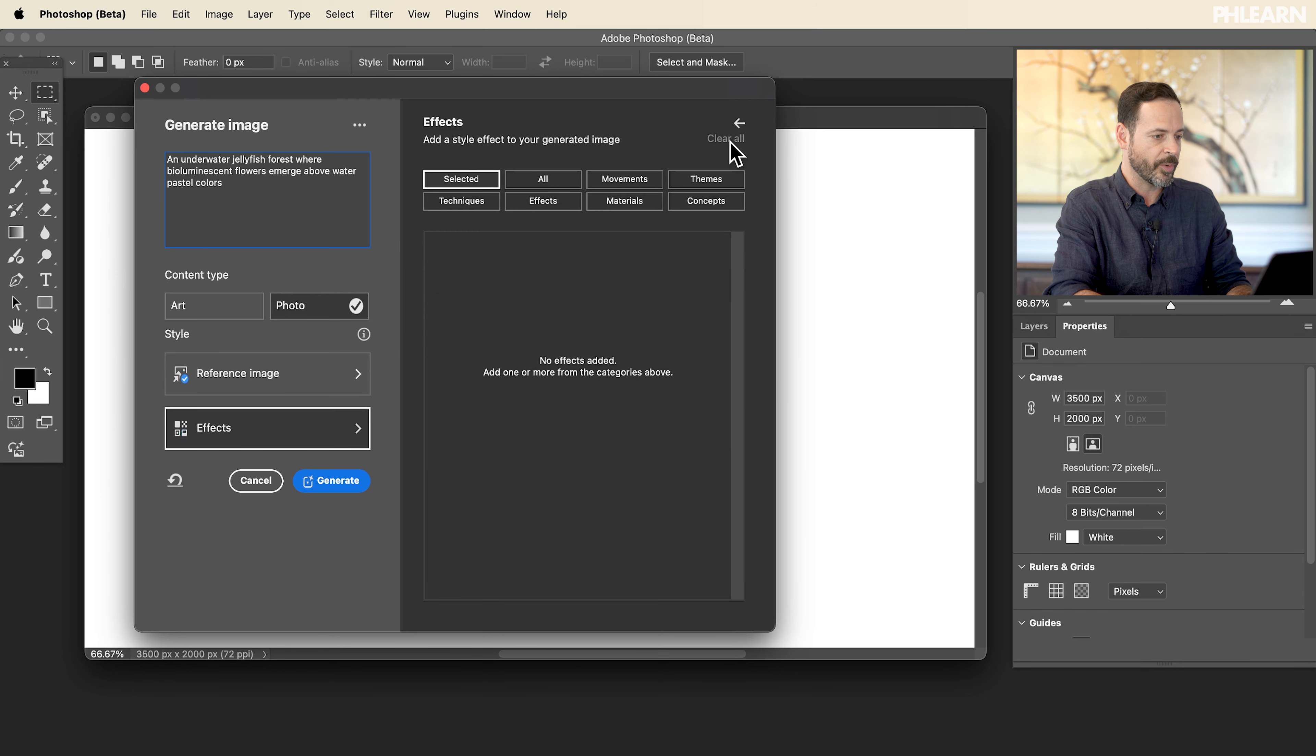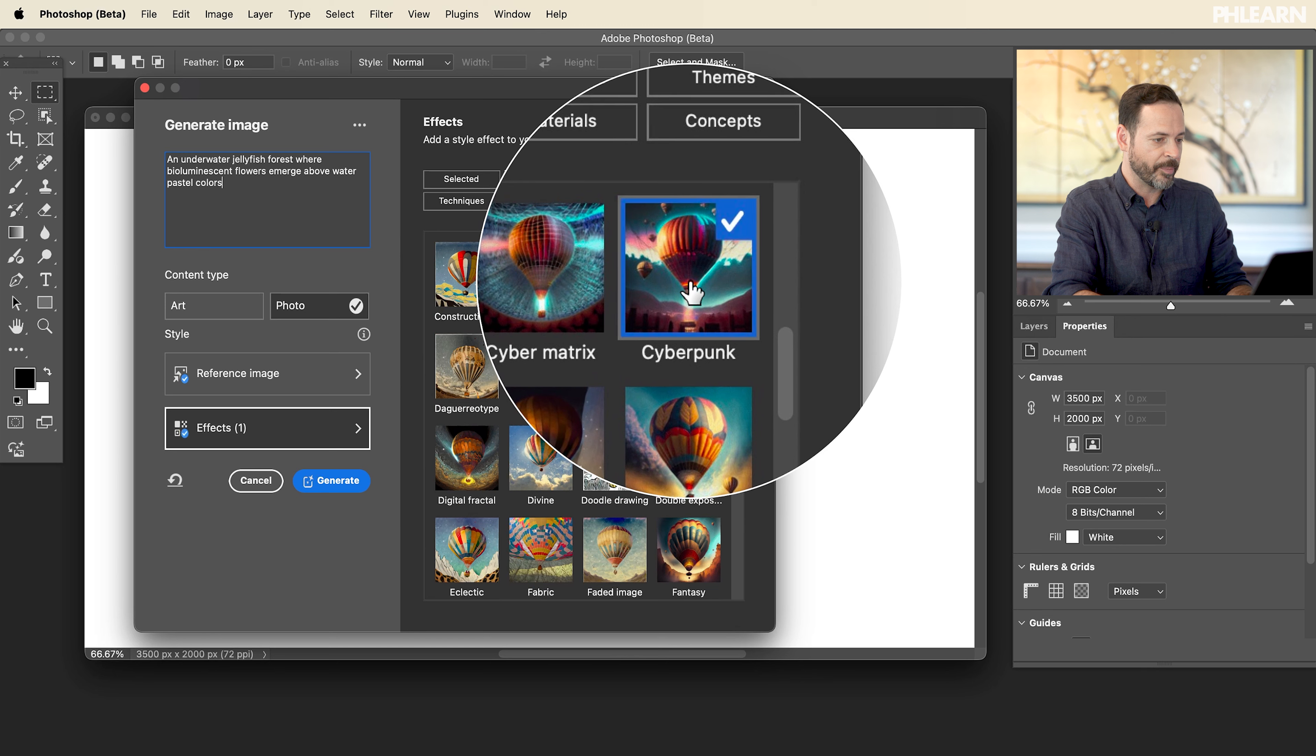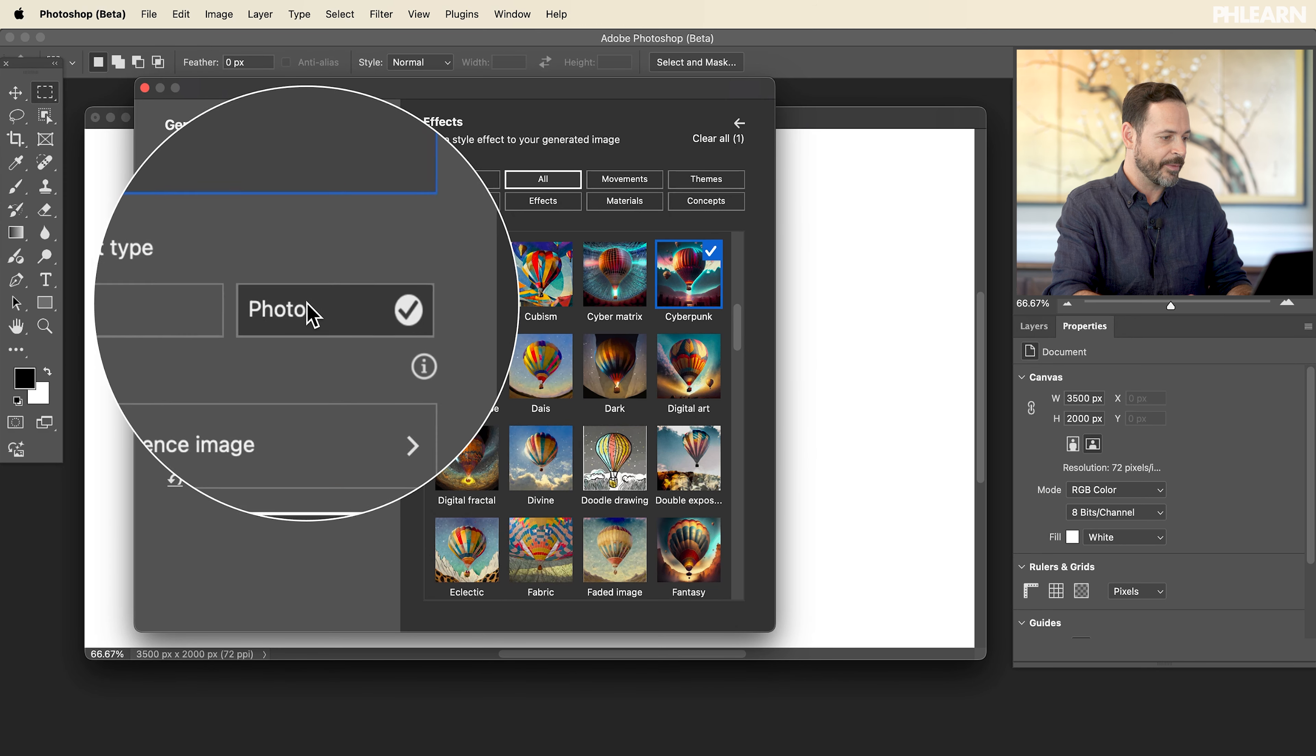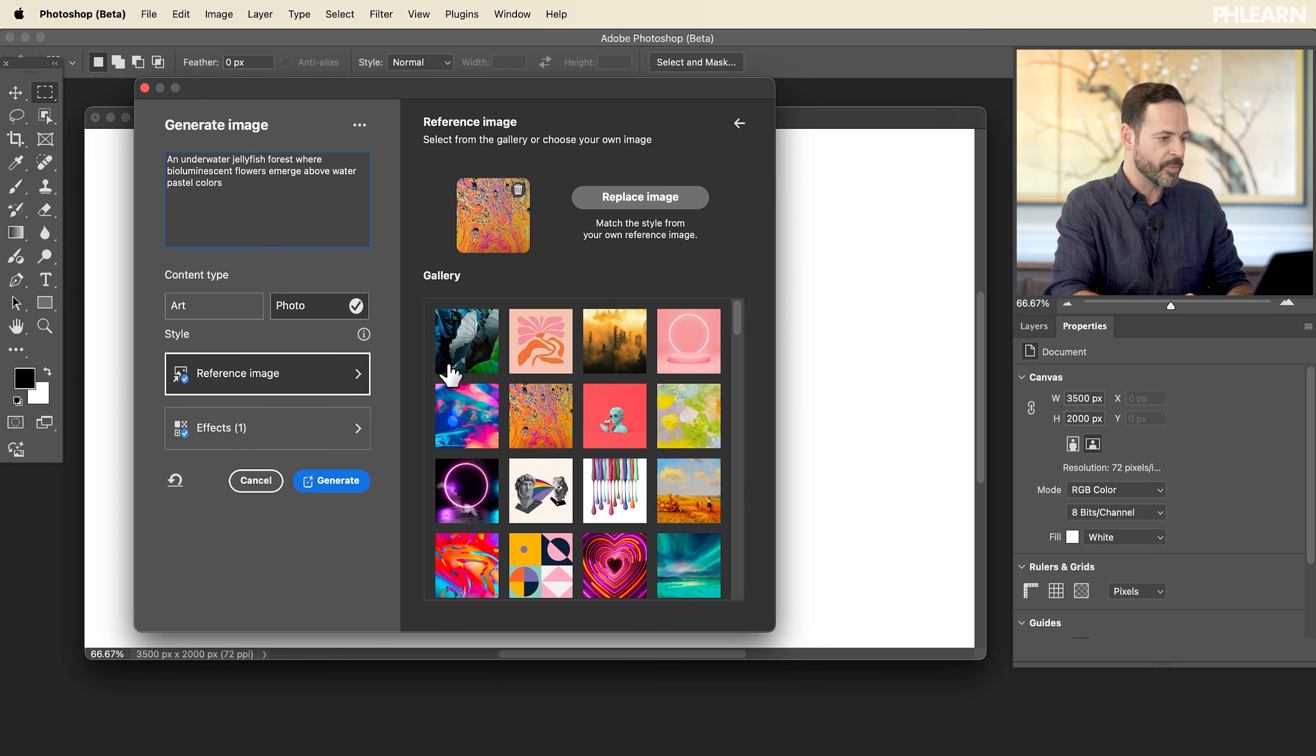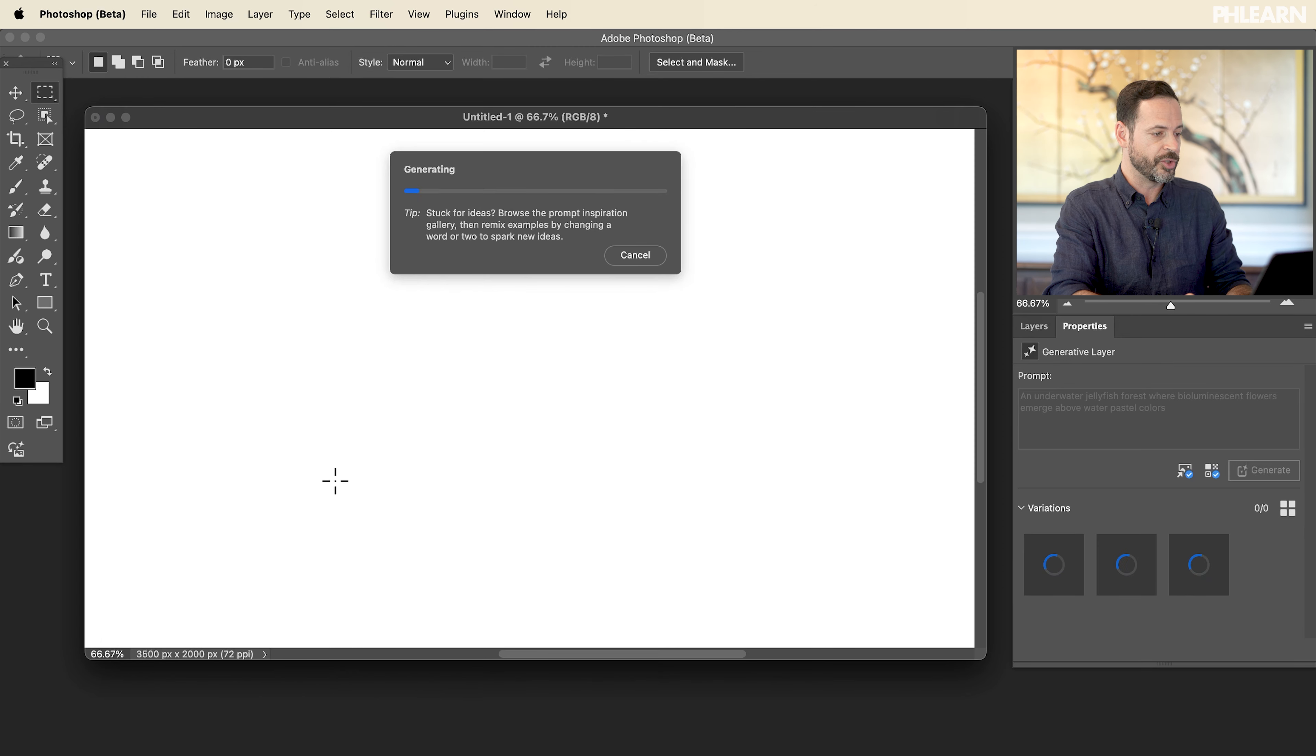And then here, the effects, let's just go in and hit clear. I'm going to click on all. I can have any of these type of effects I want. Maybe I want it to be cyberpunk. So we have a prompt, we have it says photo or art. We have a reference image, which is going to be this image. And I'm going to tell it to be cyberpunk. So all that together, a lot of functionality here. We're going to click on generate.